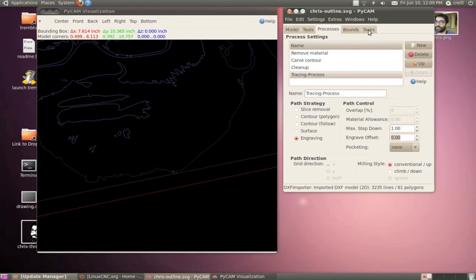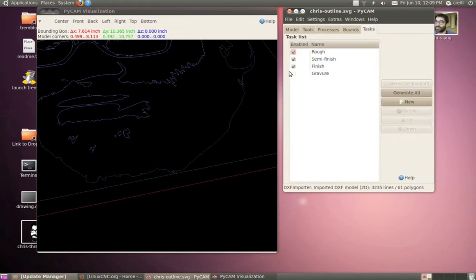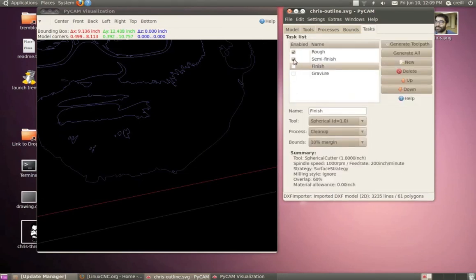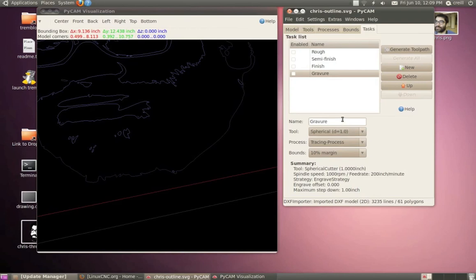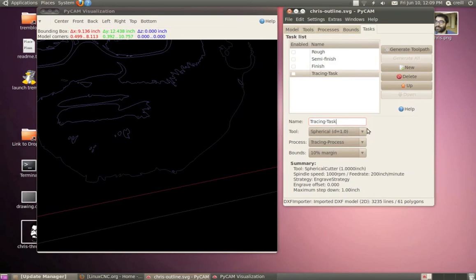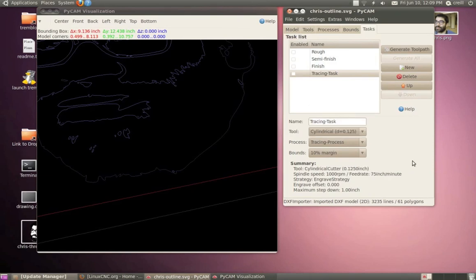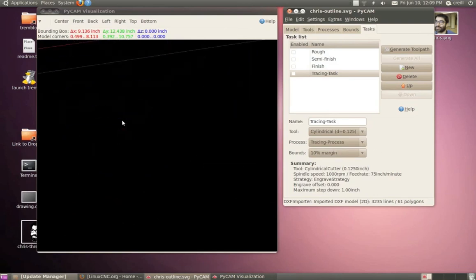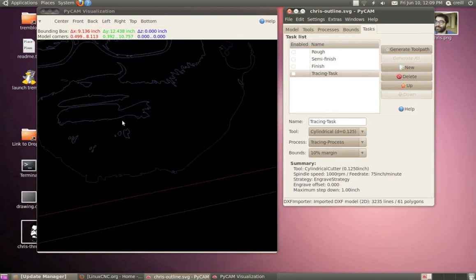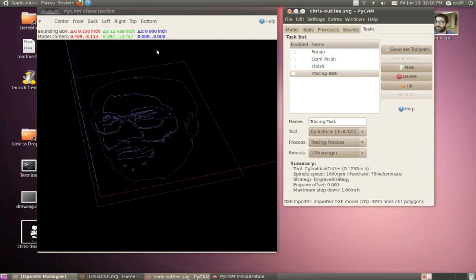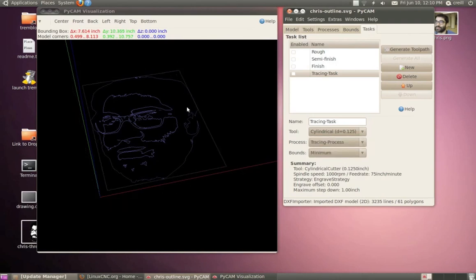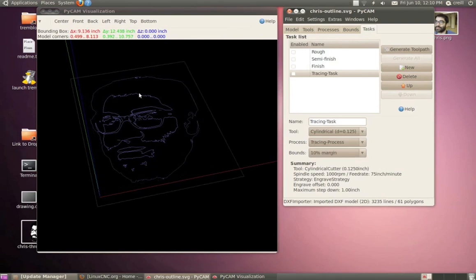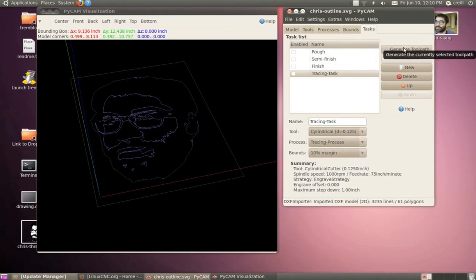I'm going to go up here to tasks. And I'm not doing any of these other ones this time, so I'm just wanting this task. And again, by default, this is named Gravure, so I'm going to change this to tracing task. And the tool that I'll be using is that cylindrical one I set up. Process is going to be my tracing process. And 10% margin should be fine for the bounds, so that's kind of the area beyond the extents of your 2D or your 3D model that the machine is allowed to travel in. So you can see if I set the bounds to minimum, that box there gets smaller, so that's kind of the allowable area that the machine can travel in. So 10% is going to work pretty good for that. So we're all ready to generate a tool path here.